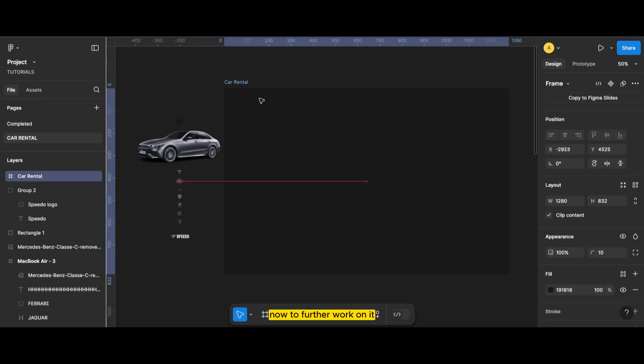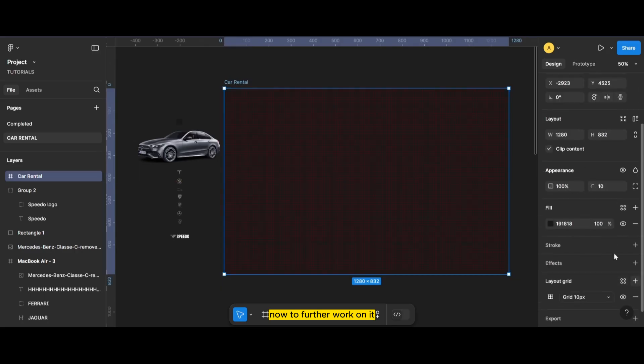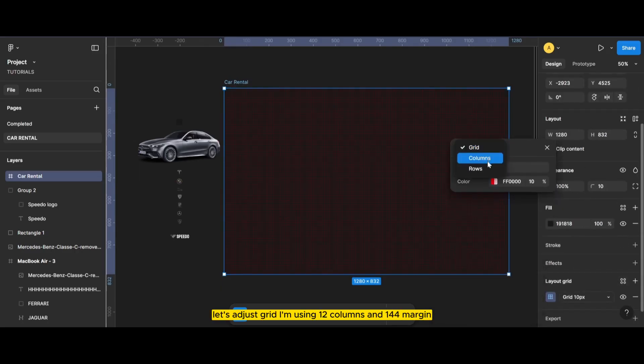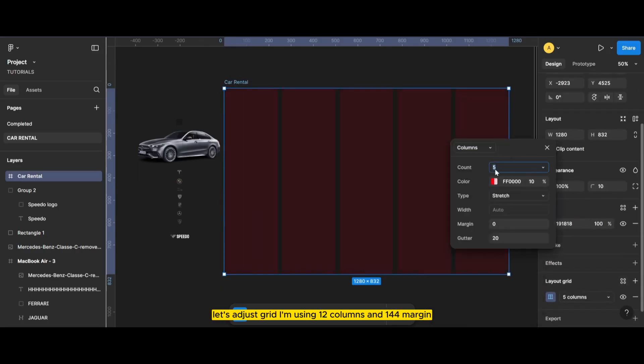Now to further work on it, let's adjust the grid. I'm using 12 columns and 144 margin.